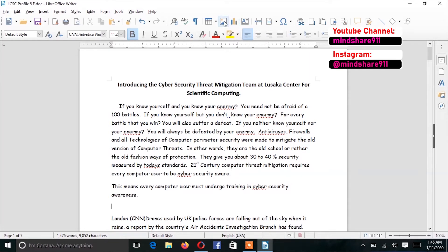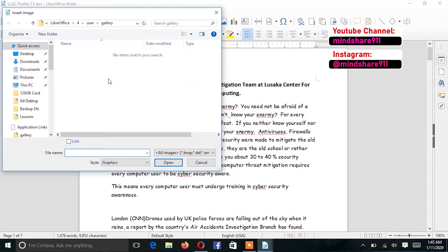The one I want is 'Insert Image'. First of all, decide where you want the image to be. For example, I want the image right here where this cursor is — I just put the cursor in the location where I want the image to be and click on 'Insert Image'.